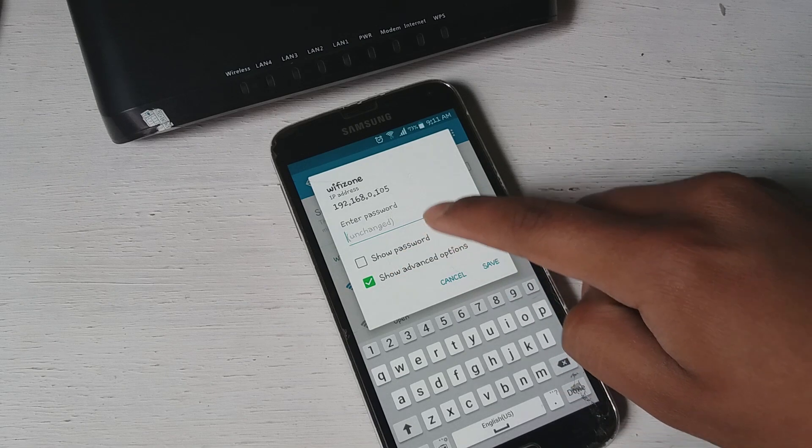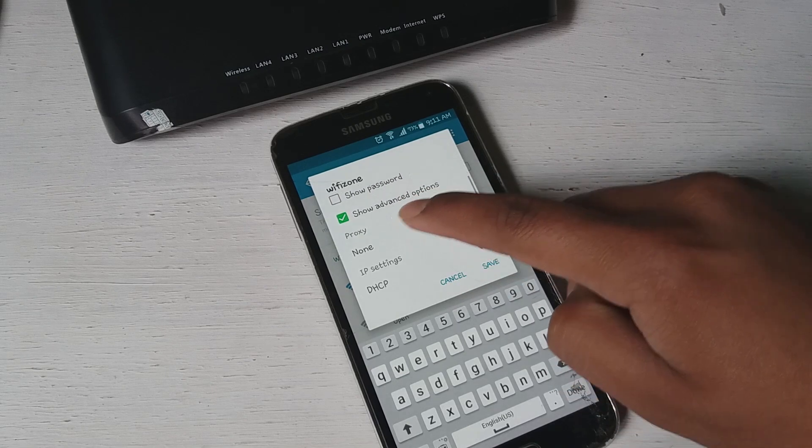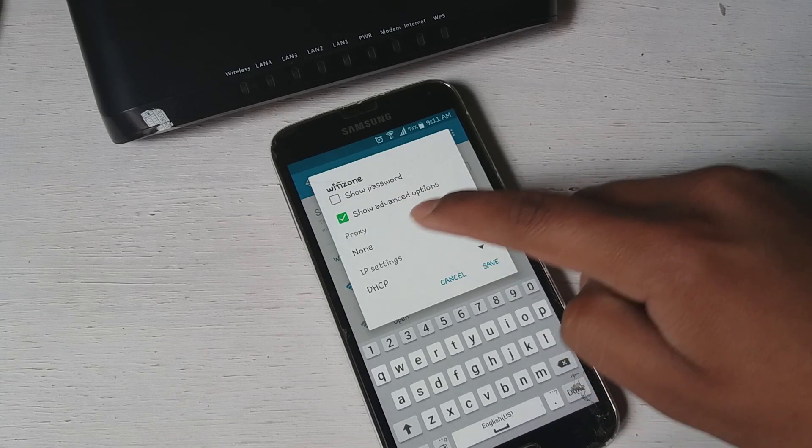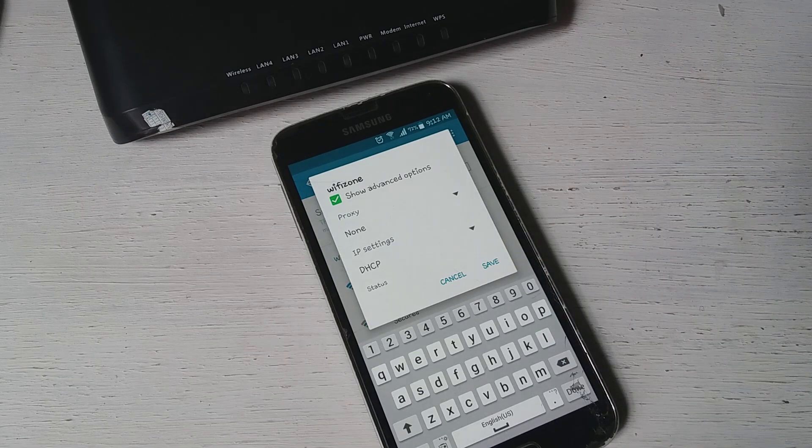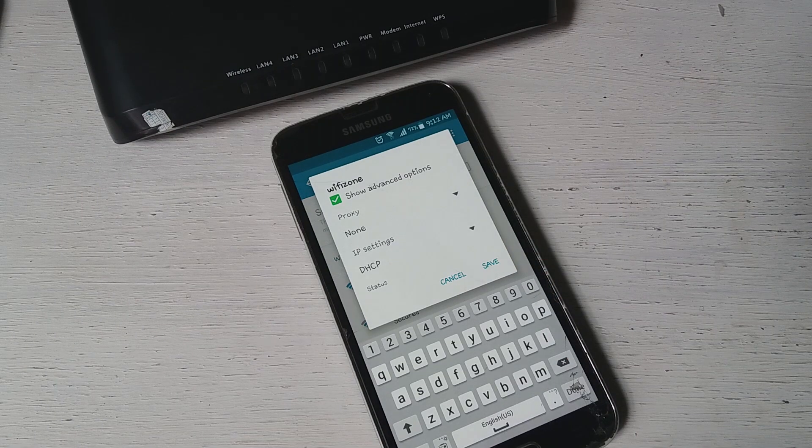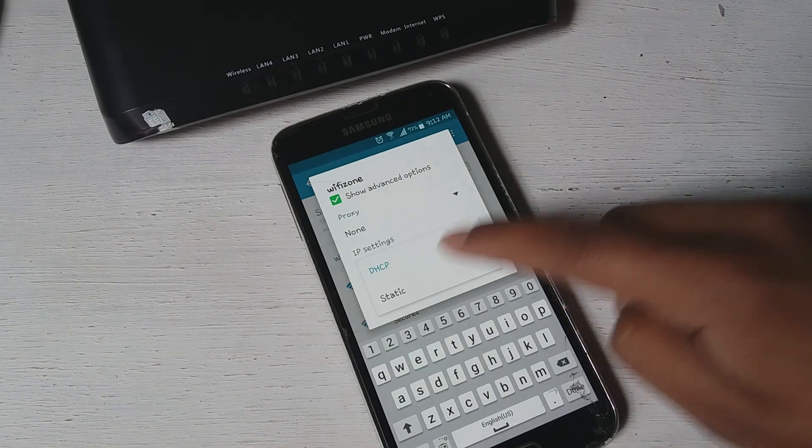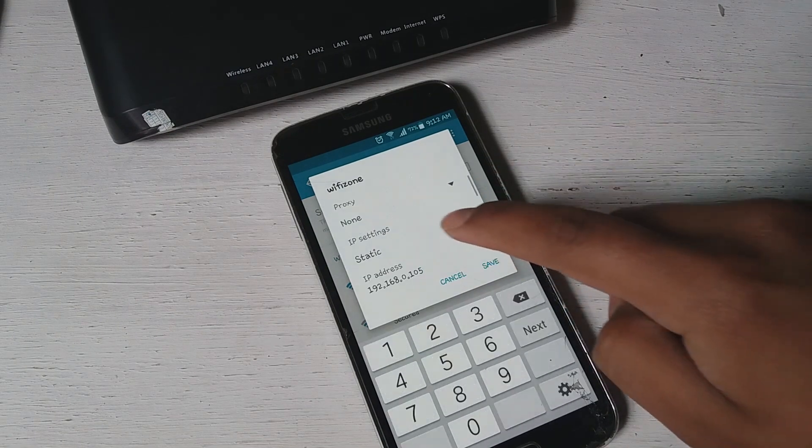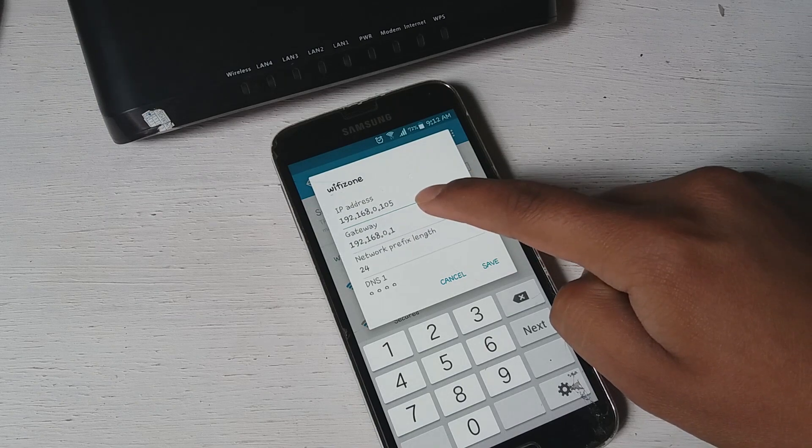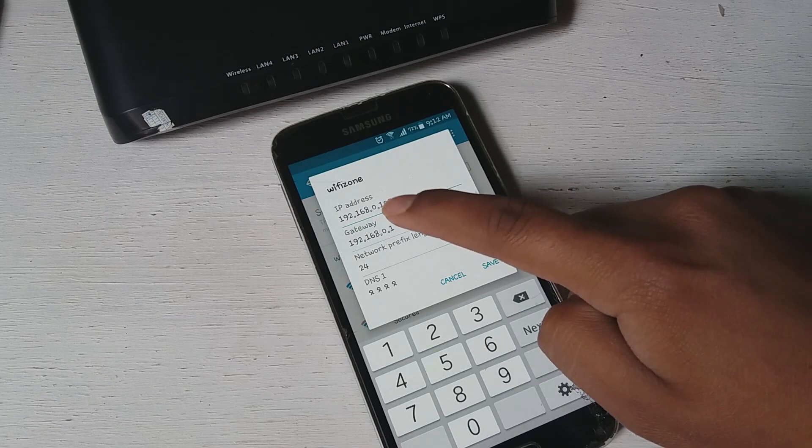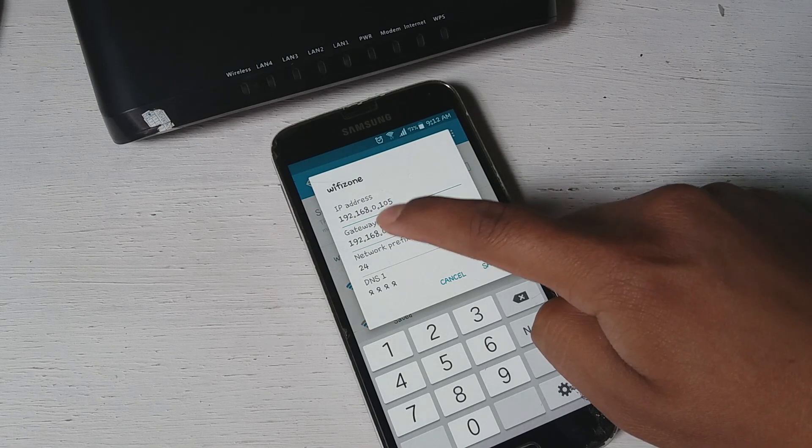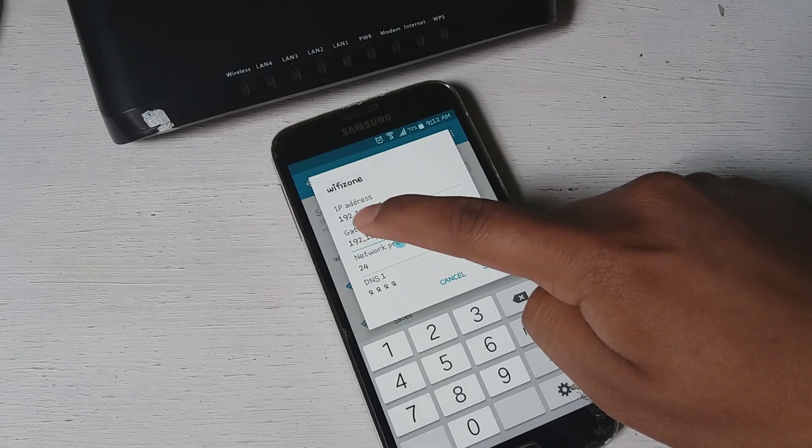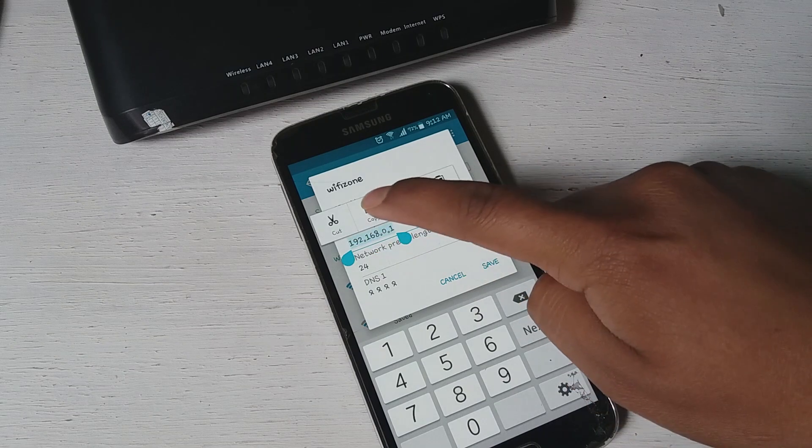So what you want to do is click on the show advanced option and it should show you the proxy, DHCP, and just like that. It's so simple. Tap on the DHCP and set this on the static. Now it will show you the IP address and gateway. So all you want to do is copy the gateway address.